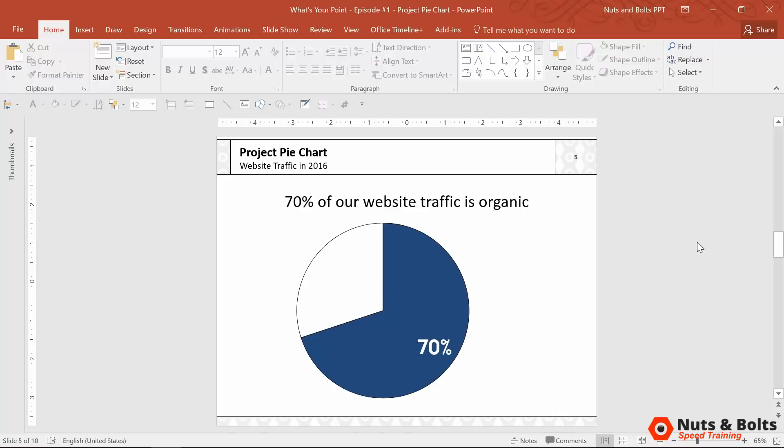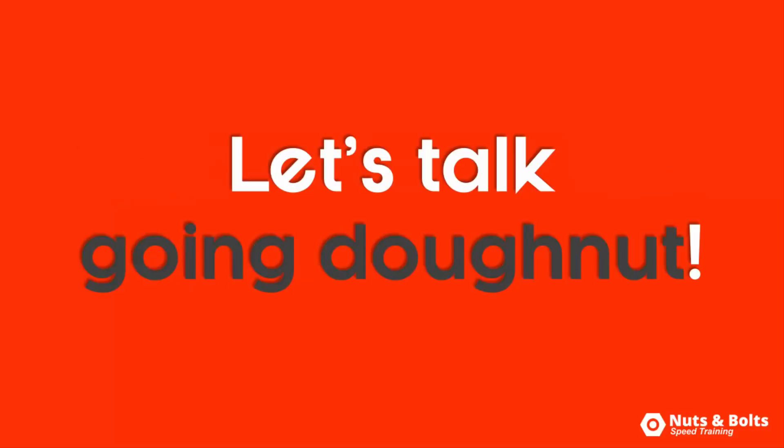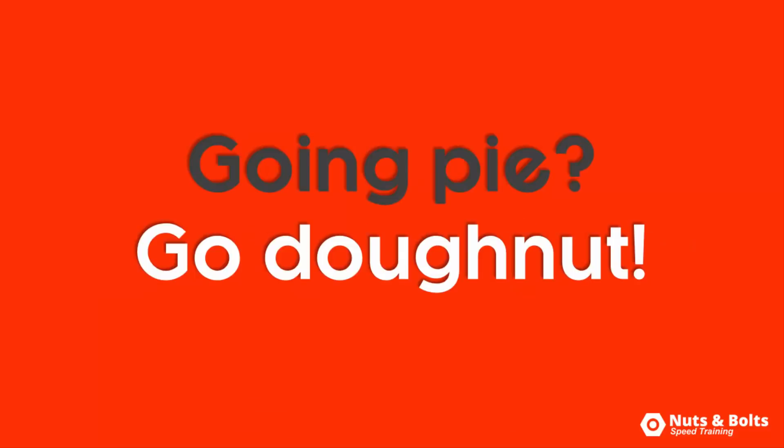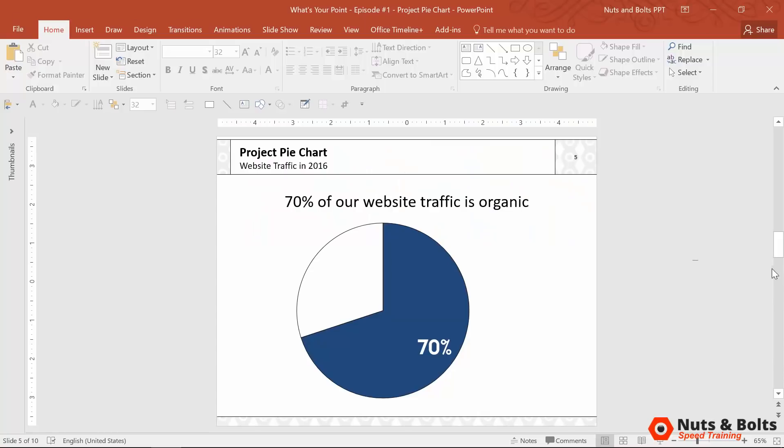So now that we're getting closer to a point with the rule of twos, we still have a little bit of work to do here. I want to talk about going donut and this is an aesthetic personal preference. But in my mind, if you're going to go pie, you might as well go donut. And what I mean by going donut is simply this.